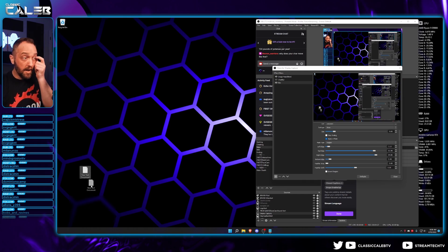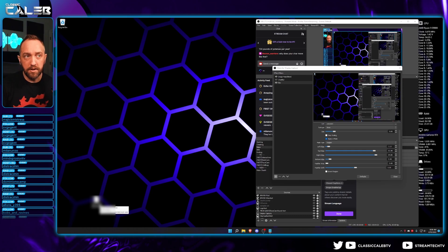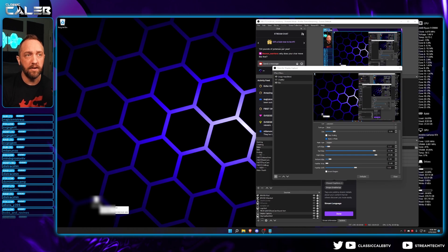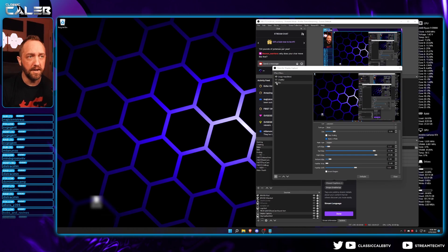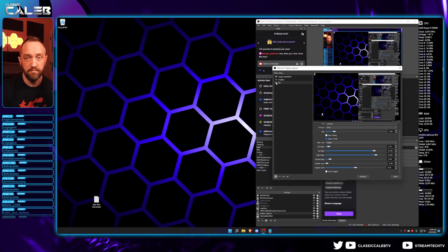And then if you have a Stream Deck and there's different times where you want something to be blurred, but then other times you don't want it, and you just want to turn it on and off, all you'll do is toggle this filter on and off. And that's all you'll do.